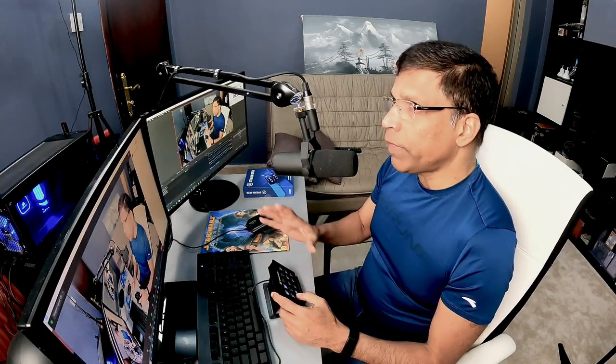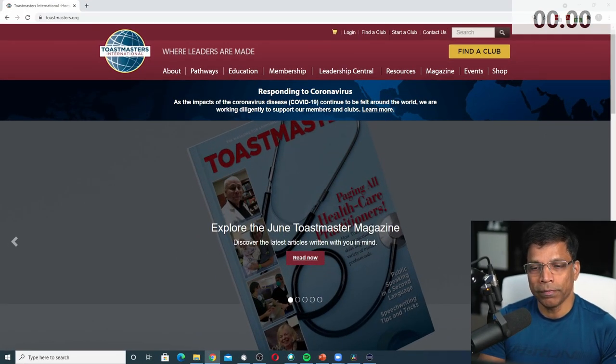Switching to different scenes in OBS is equally easy. For example, if I want to switch to the main camera, I just hit the button and my view changes to the main camera. Or if I want a scene with my picture and PowerPoint in the same scene, or if I want to demonstrate something on the desktop, I have created a scene for that which I can change with the press of a button. In my future videos, I will show some of the cool actions that I have programmed on the Elgato Stream Deck.